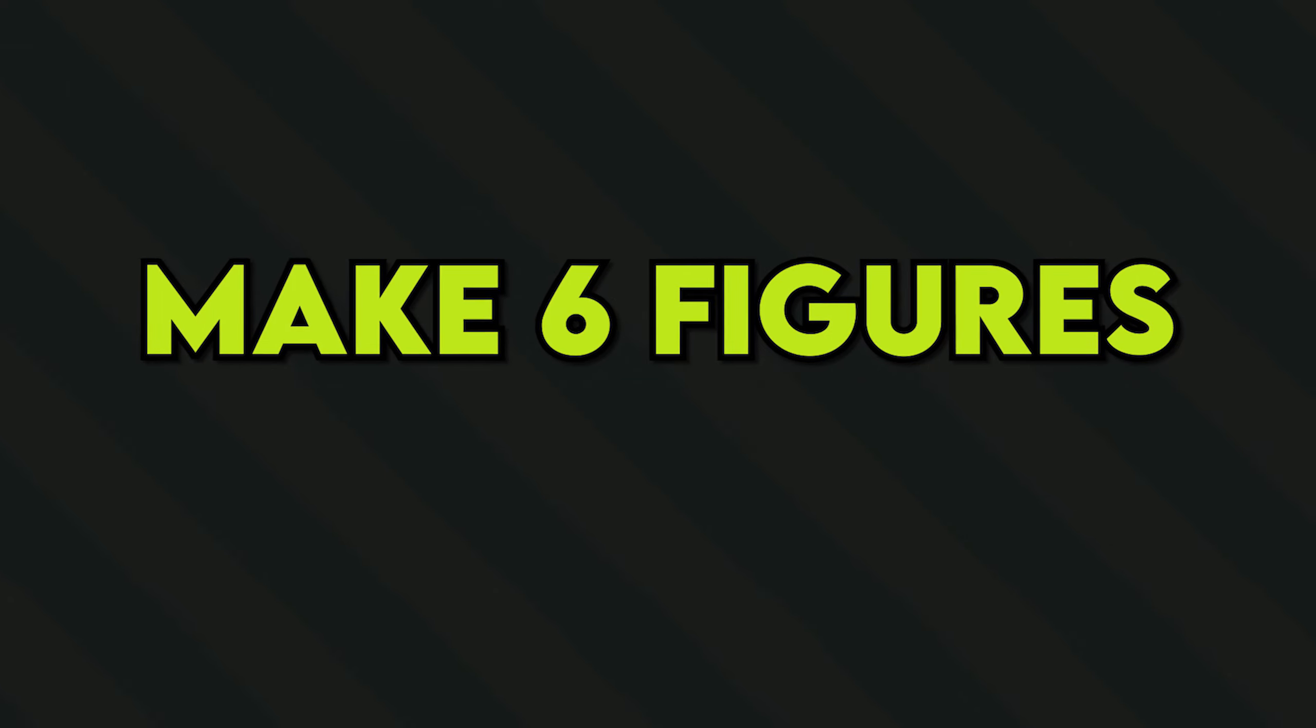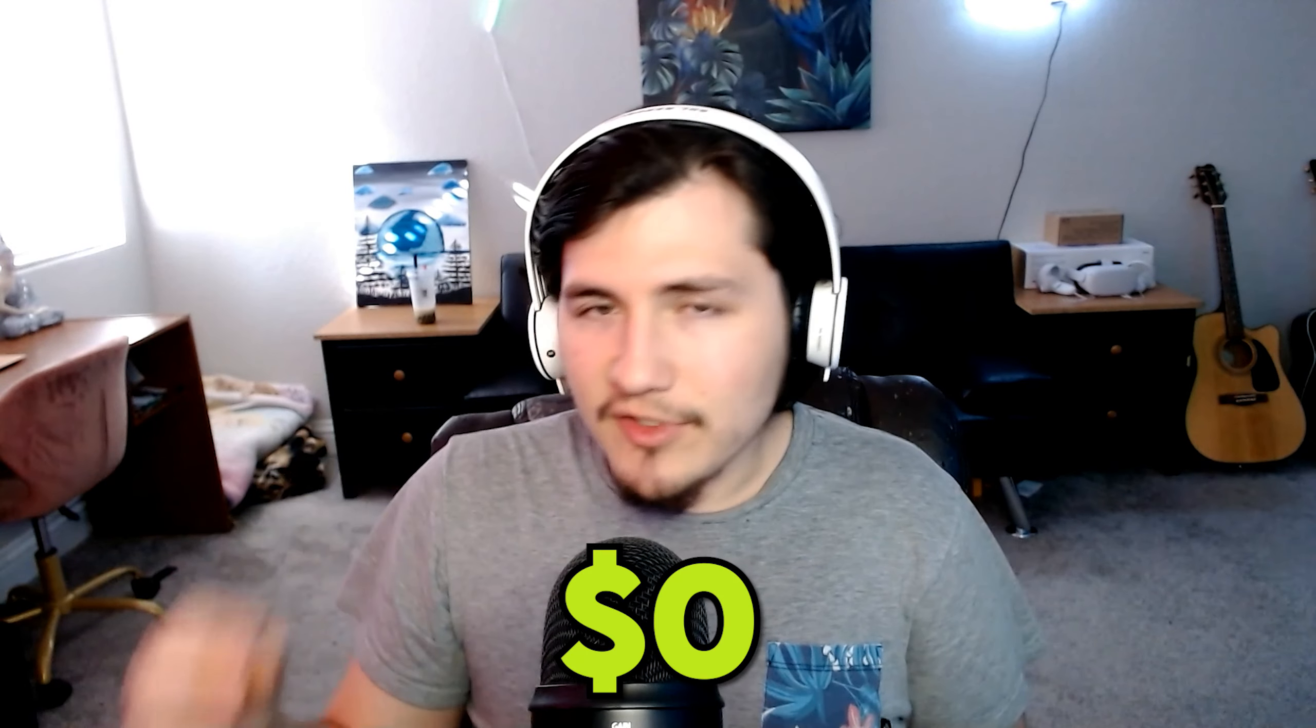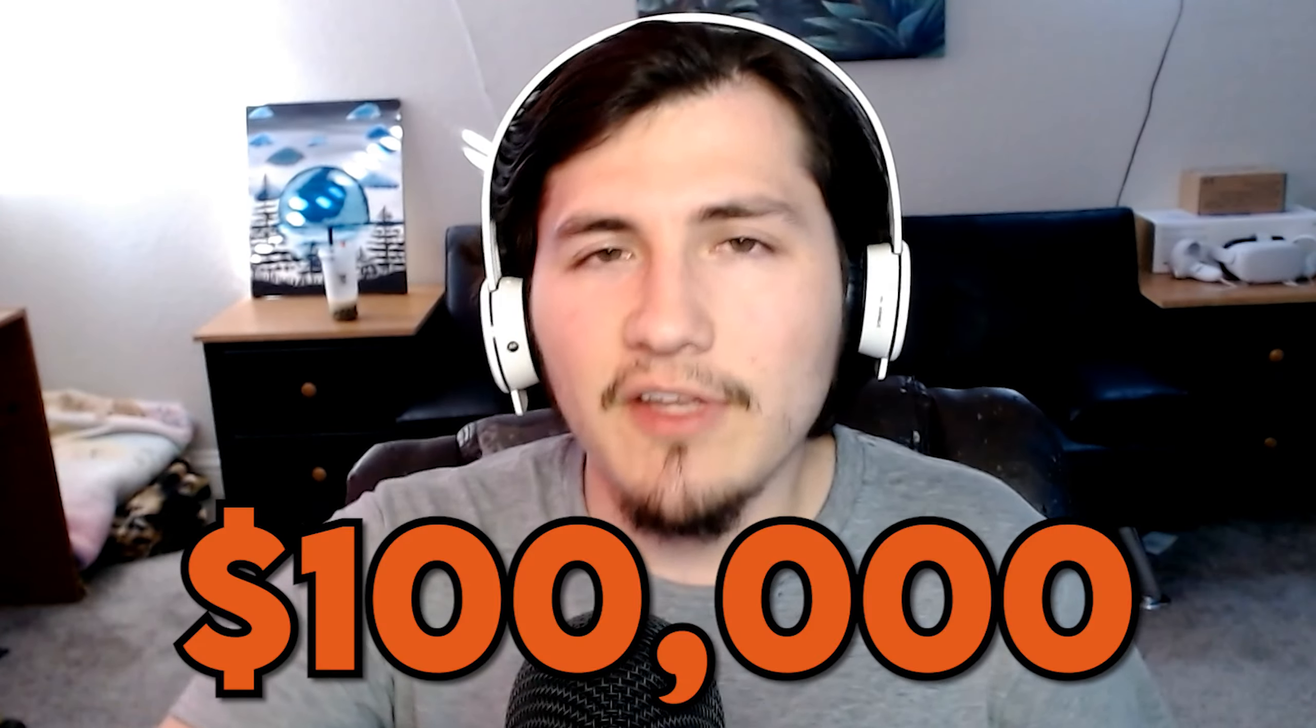What is up, guys? Dan the Marketing Man here. This video is for everybody watching right now who wants to make six figures in the next 12 months. This is it. You don't have to watch anything else. I'm going to teach you every single step that's going to take you from zero to six figures.